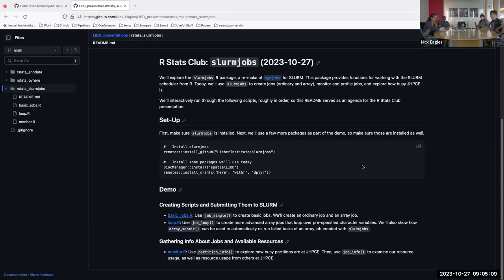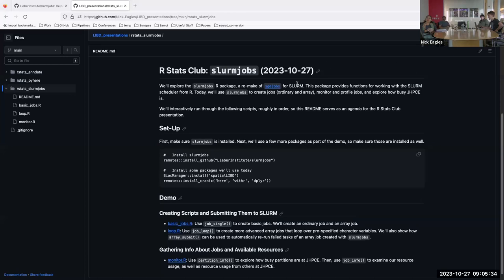Today I'll be talking about the slurmjobs R package. If you're familiar with sgejobs, which is a package Leo wrote for SGE, this is really designed to be pretty similar, just for Slurm now that we've moved over. If you want to follow along, I linked it on the Google Sheet — basically a repository where you can read the agenda and all the scripts that we'll be interactively running.